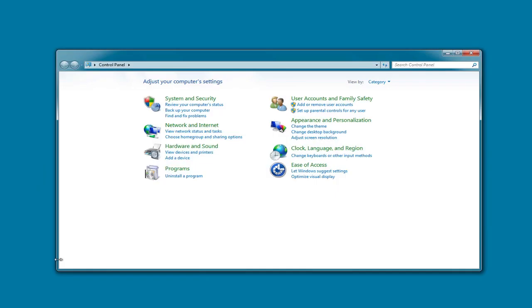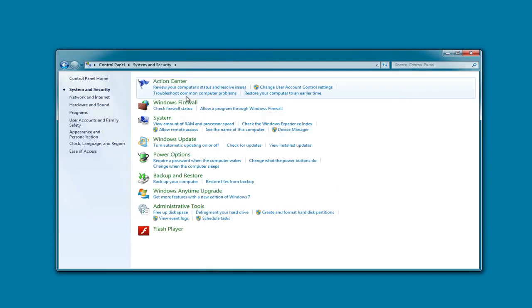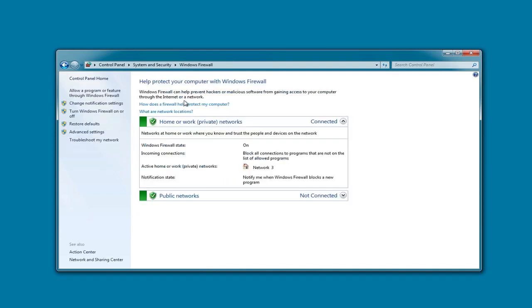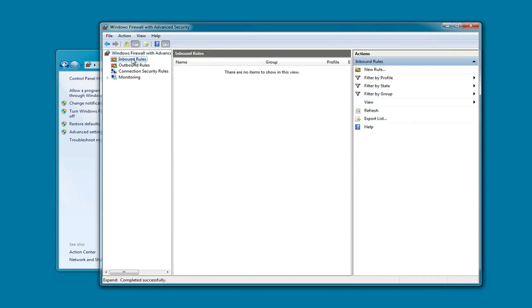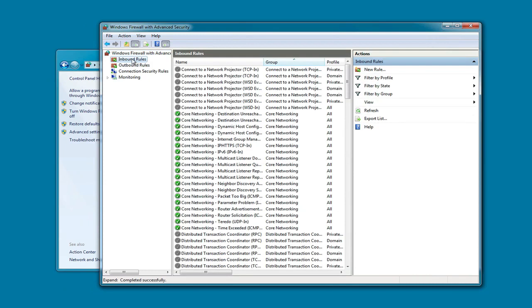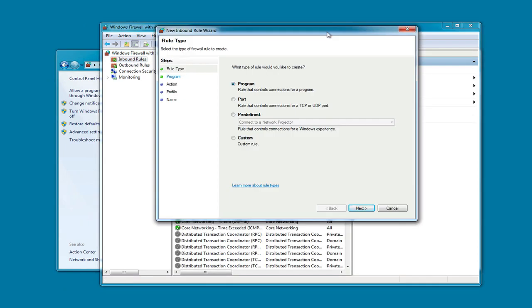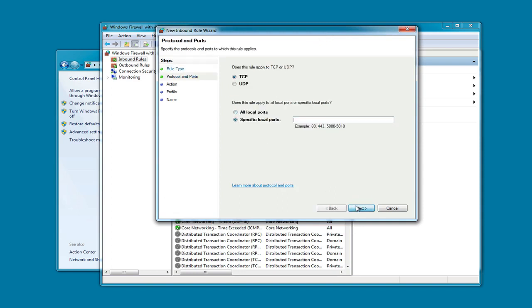Let's head to your Windows Control Panel. Go to System and Security, Windows Firewall, Advanced Settings, Inbound Rules. We're going to add a new rule, which will launch the Inbound Rule Wizard. It's going to be a port, TCP, and the specific local port is going to be 56777.